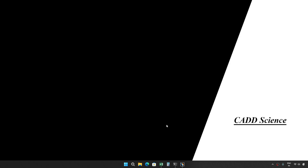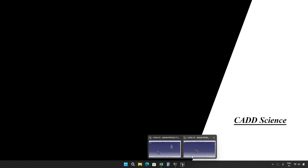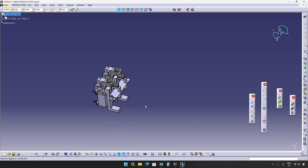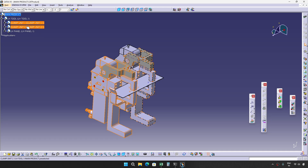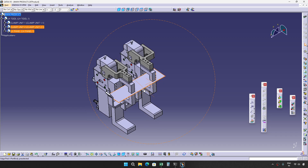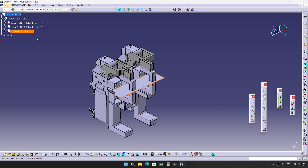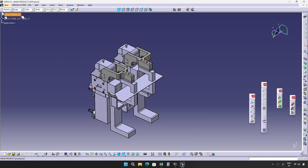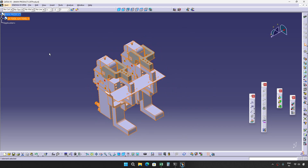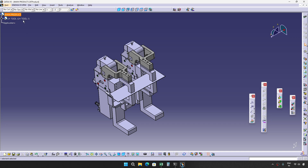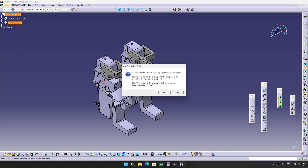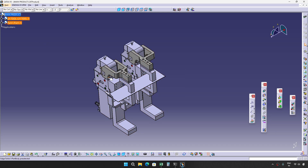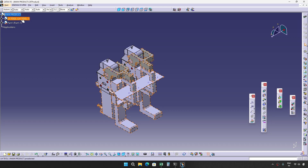In this video I am going to explain the basics of symmetry in BAW fixture. For that I have created one simple tool which has only two units — unit one and unit two — and a panel, clamp unit one, clamp unit two. Now I need to do symmetry for this whole tool. For that I need to create one blank part, because it will ask for a symmetry plane.